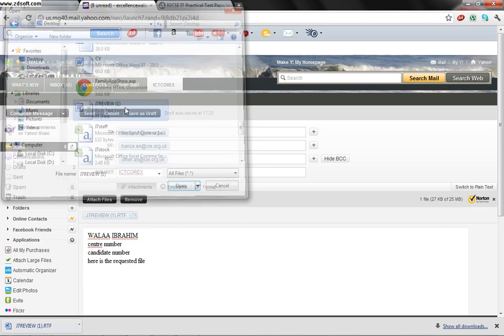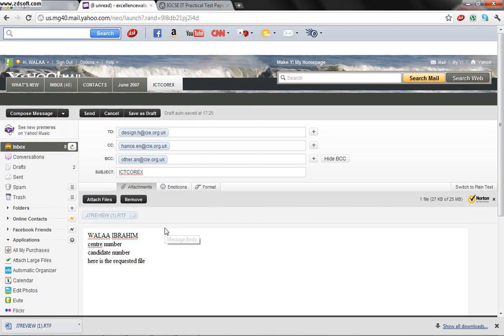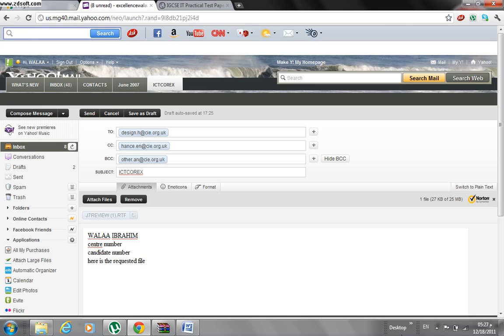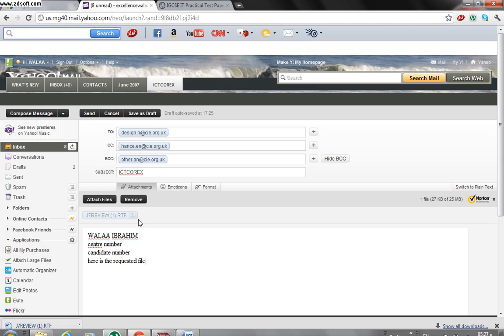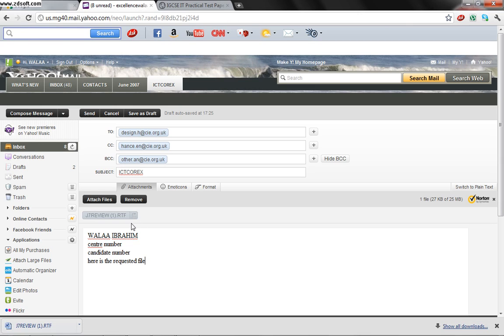And press open to upload it to my email. Now we can see that it's uploading the file to make it as an attachment for this file.